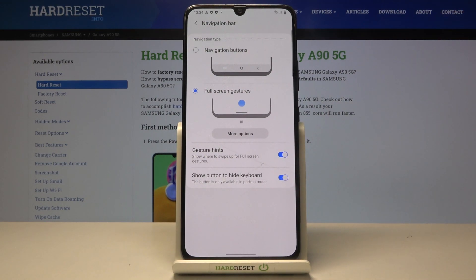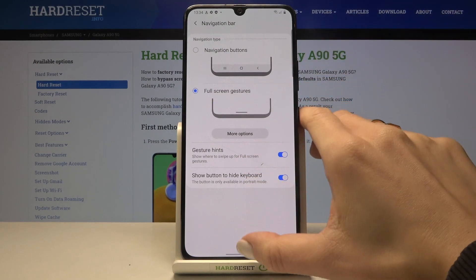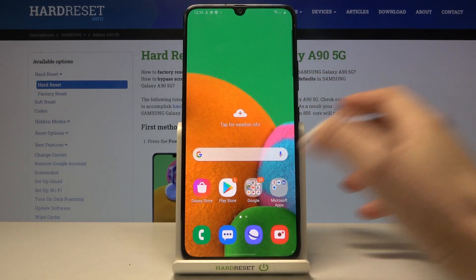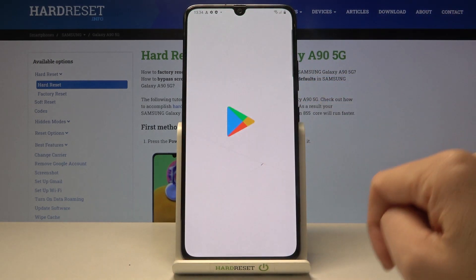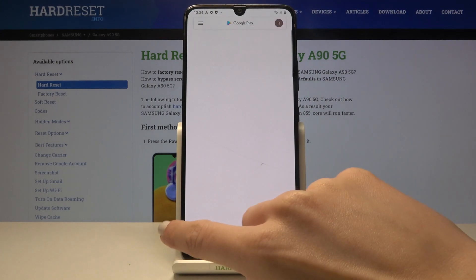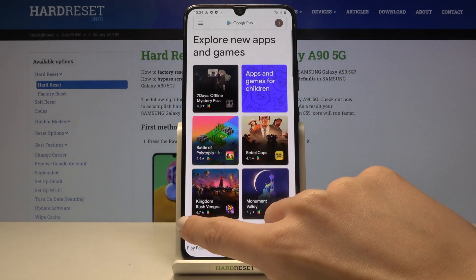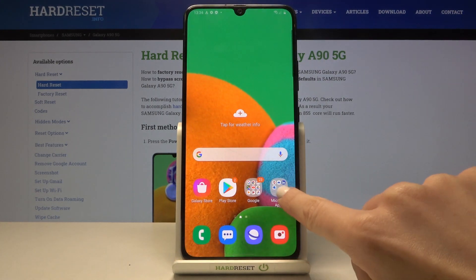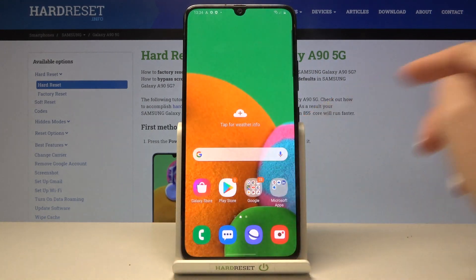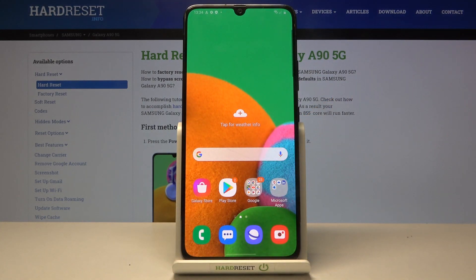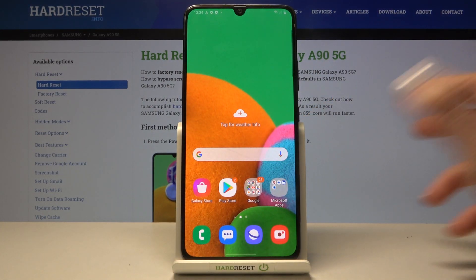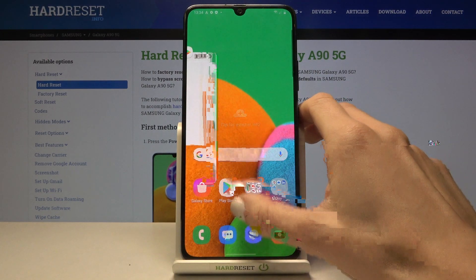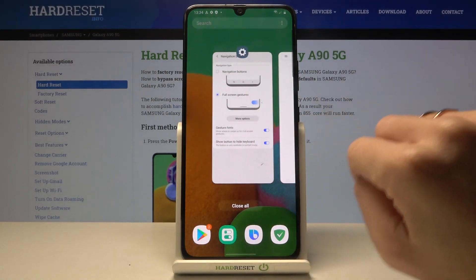Let me show you how it works in practice. If you slide up once, you go back to your home screen. If you slide from left to right or right to left, that acts as the back button. And if you'd like to see all recent items, slide up and hold for a while, and there you've got them.